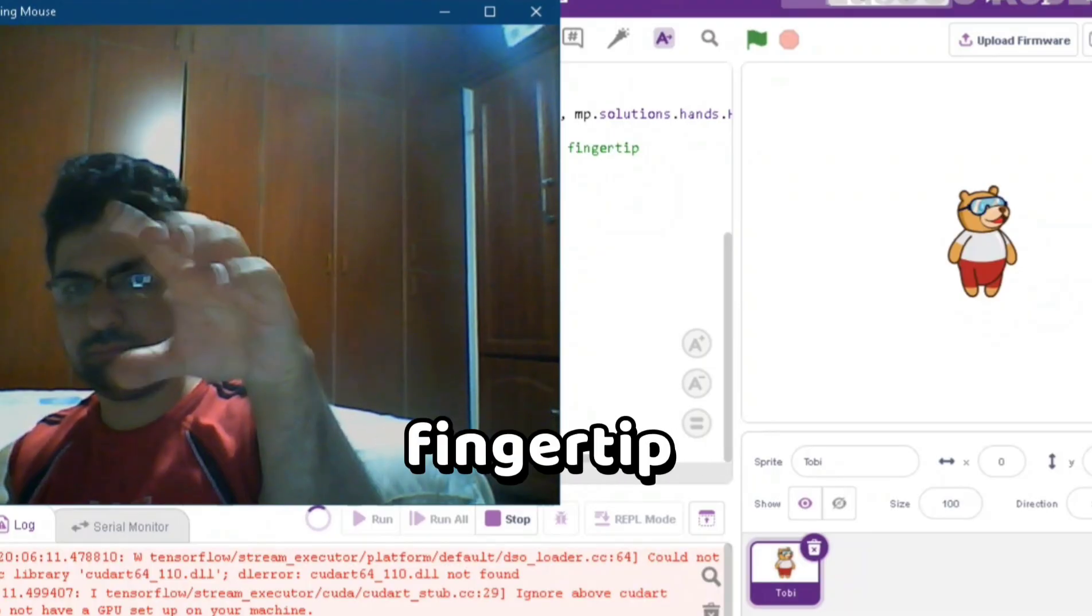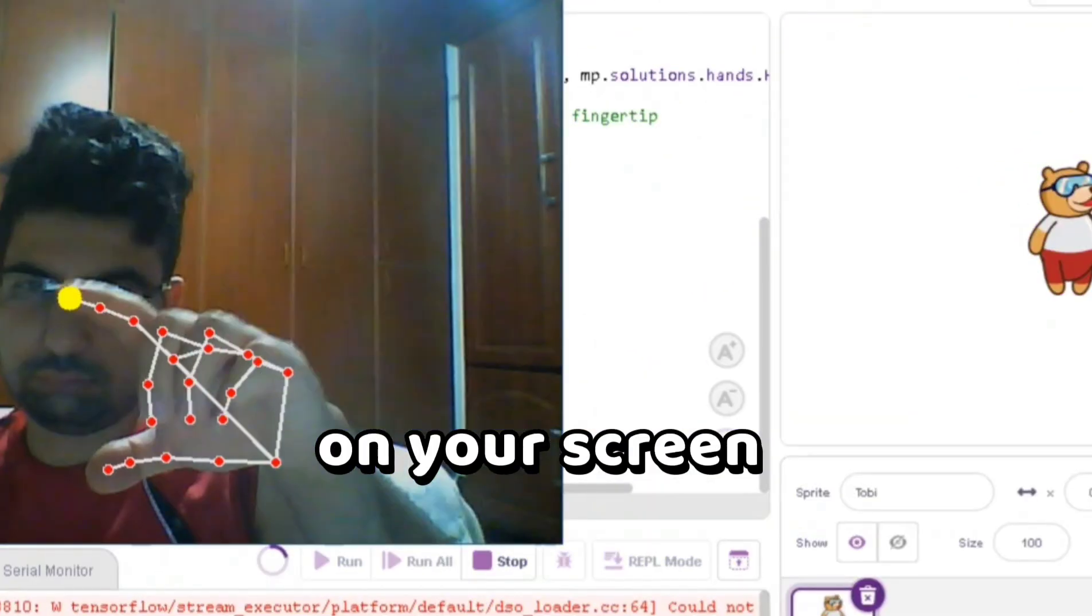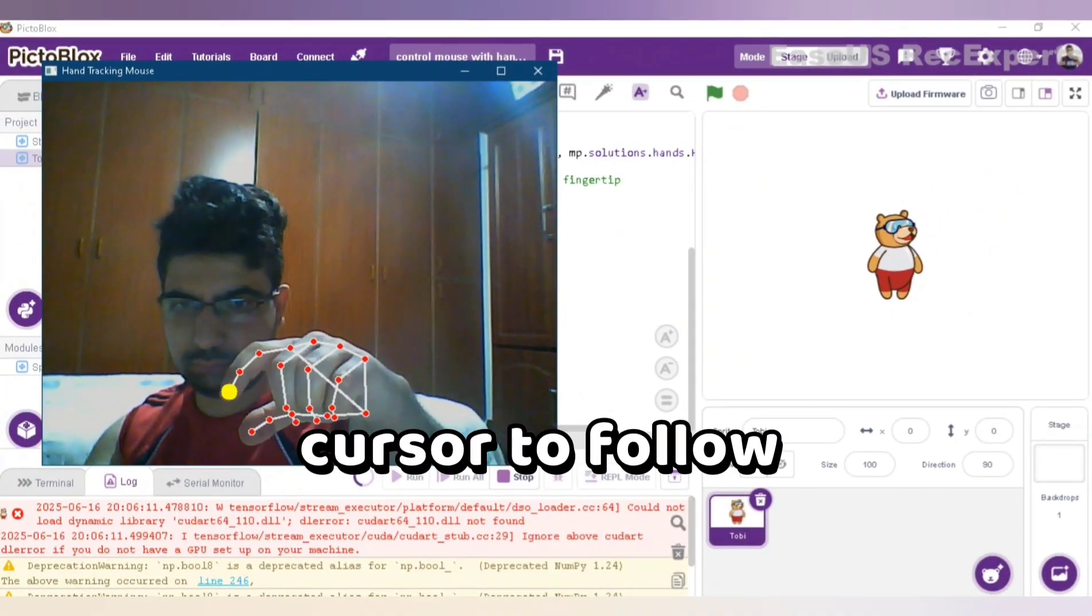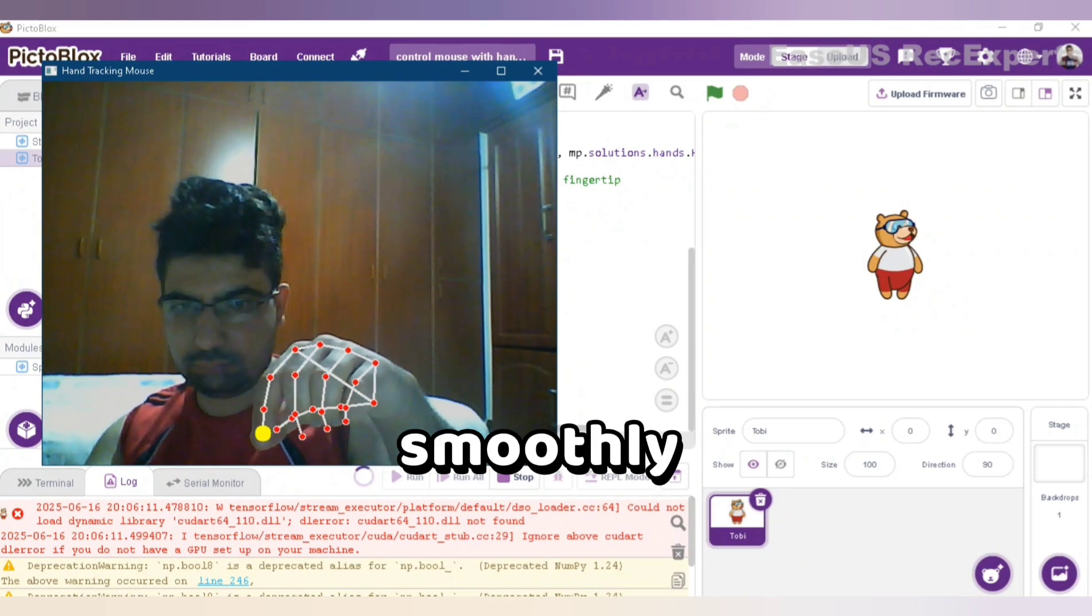Then, we map the position of your index fingertip to the mouse cursor on your screen using PyAutoGUI, enabling the cursor to follow your hand movement smoothly.